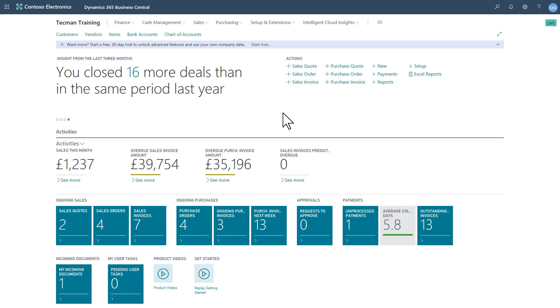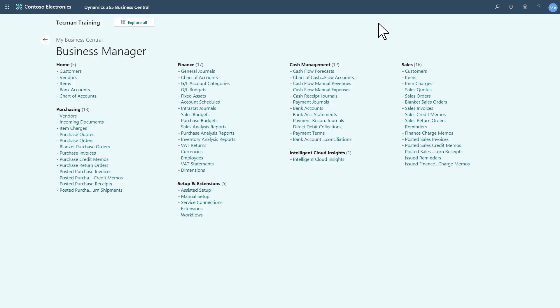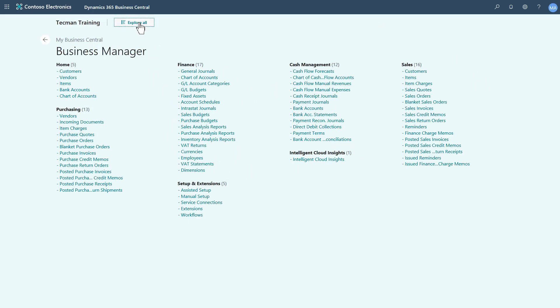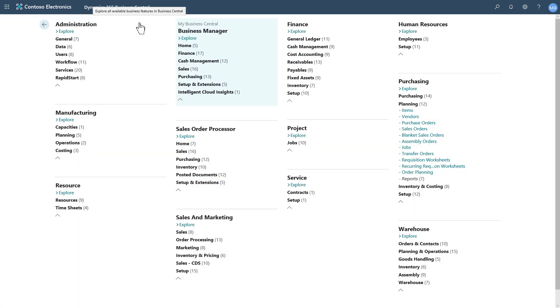So the Role Explorer gives you quick access in a similar fashion to the old departments menu, to all the features within your Role Center or in other Role Centers.